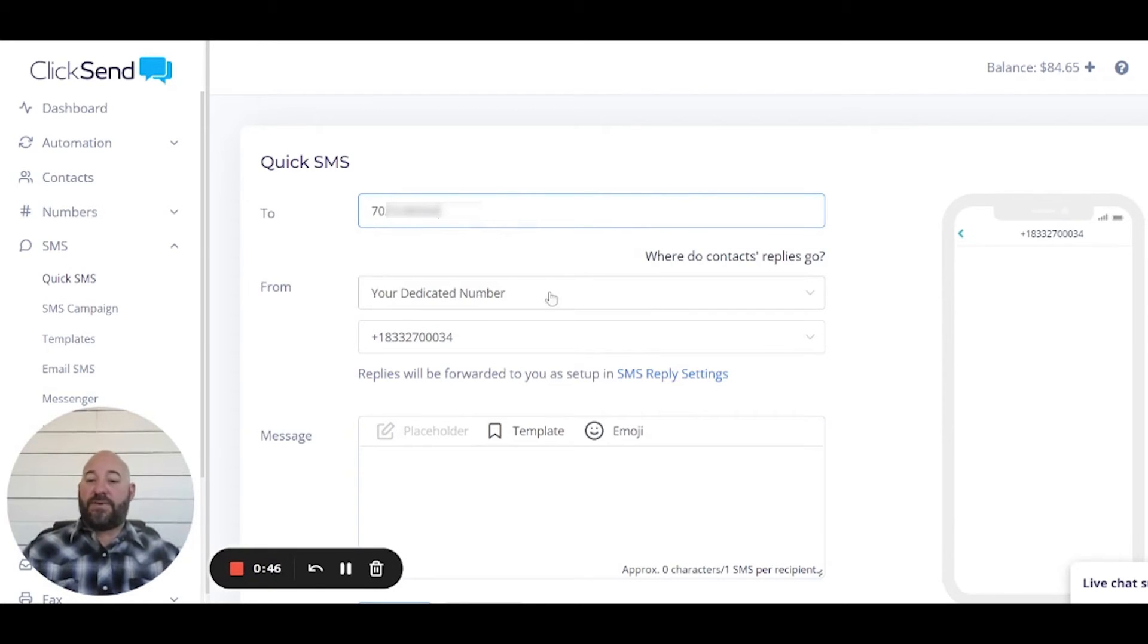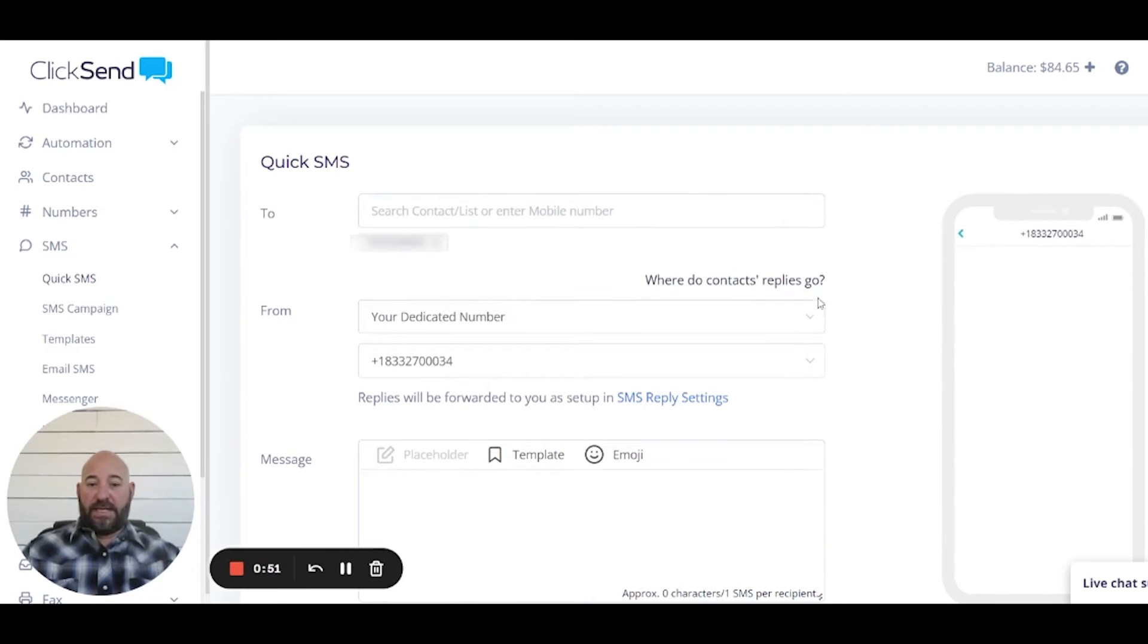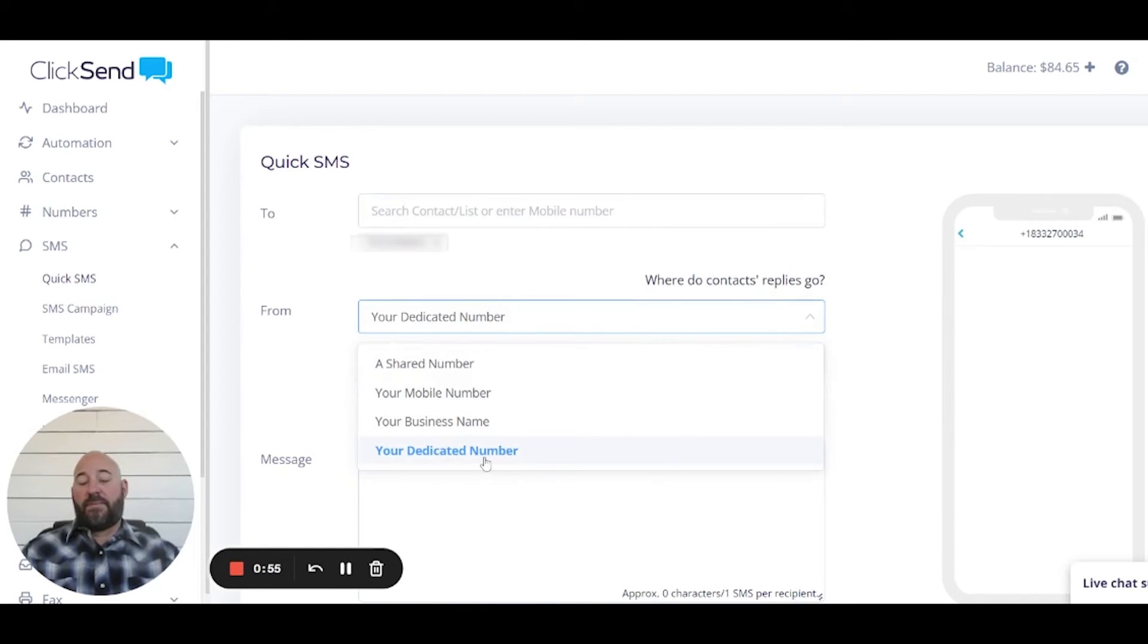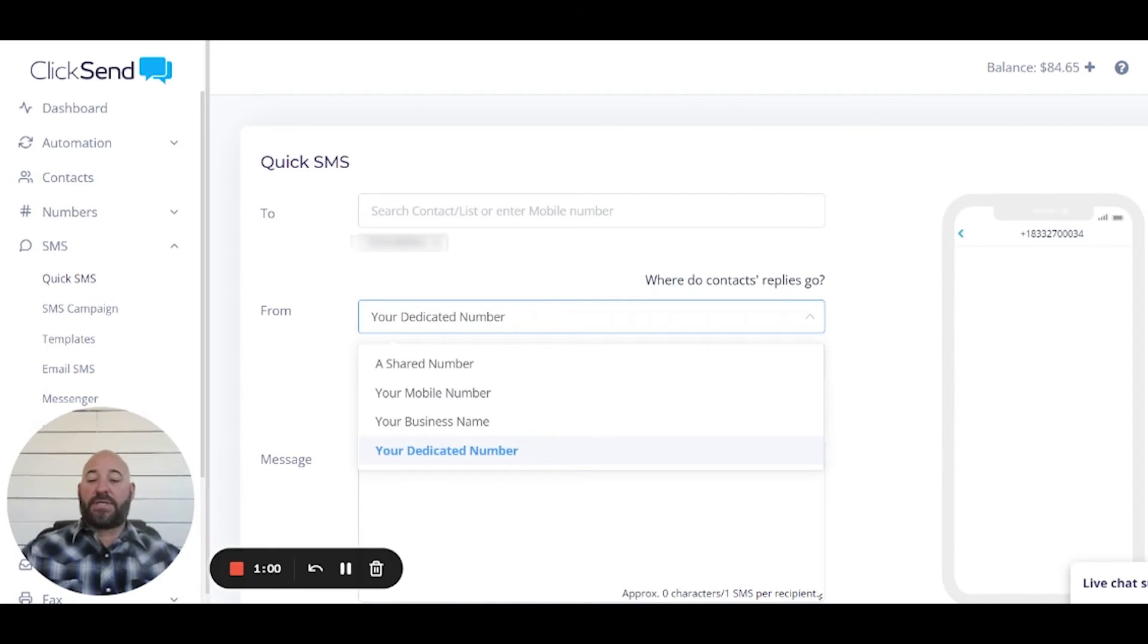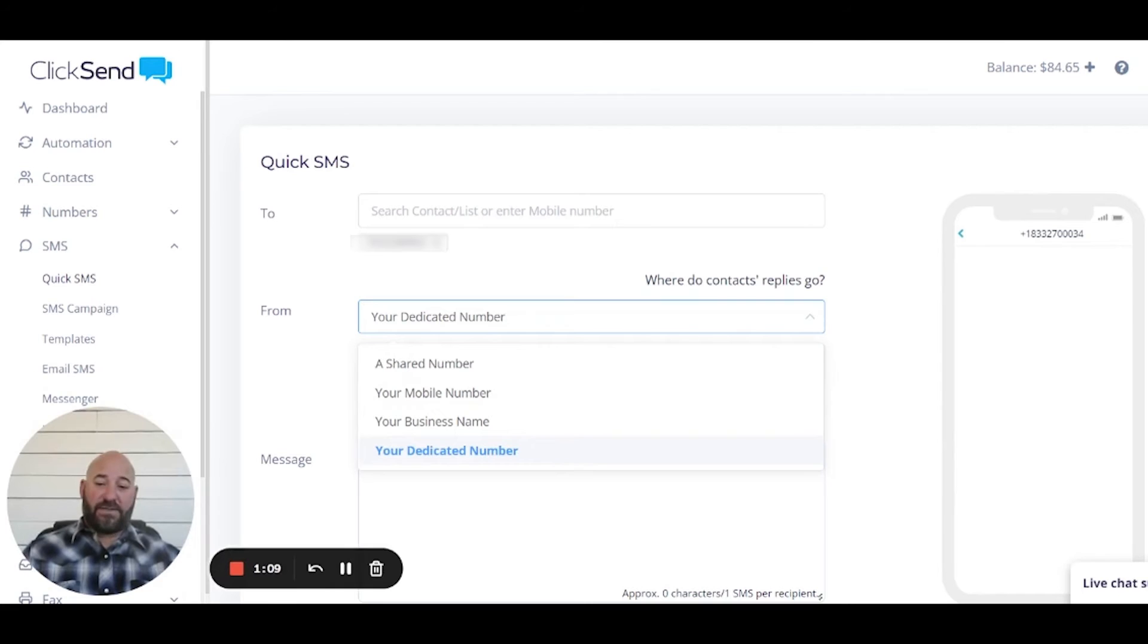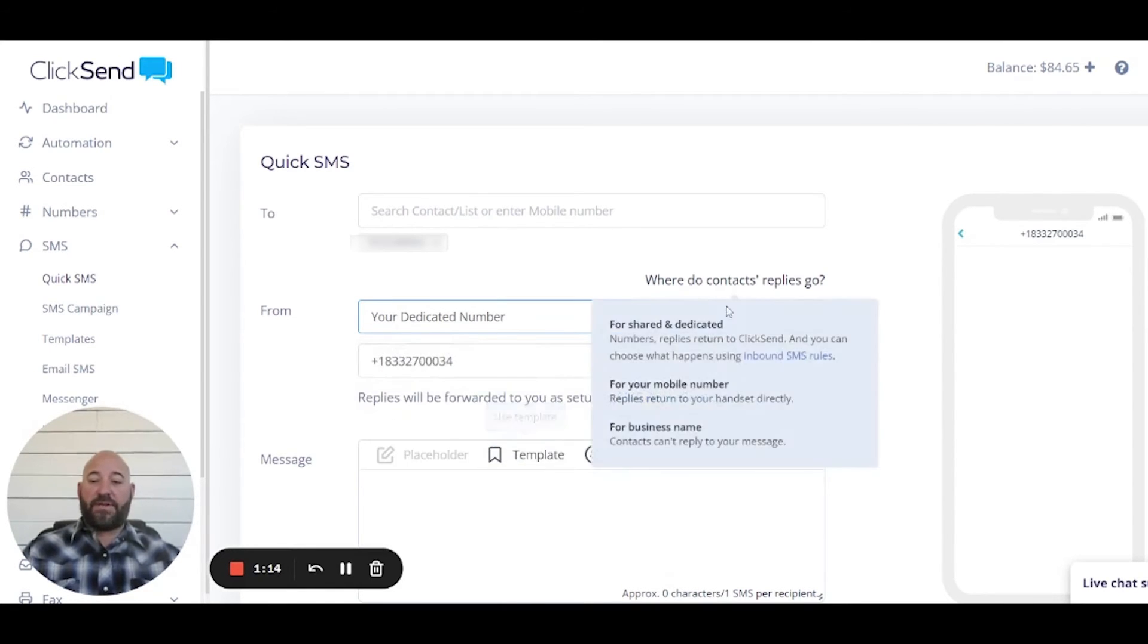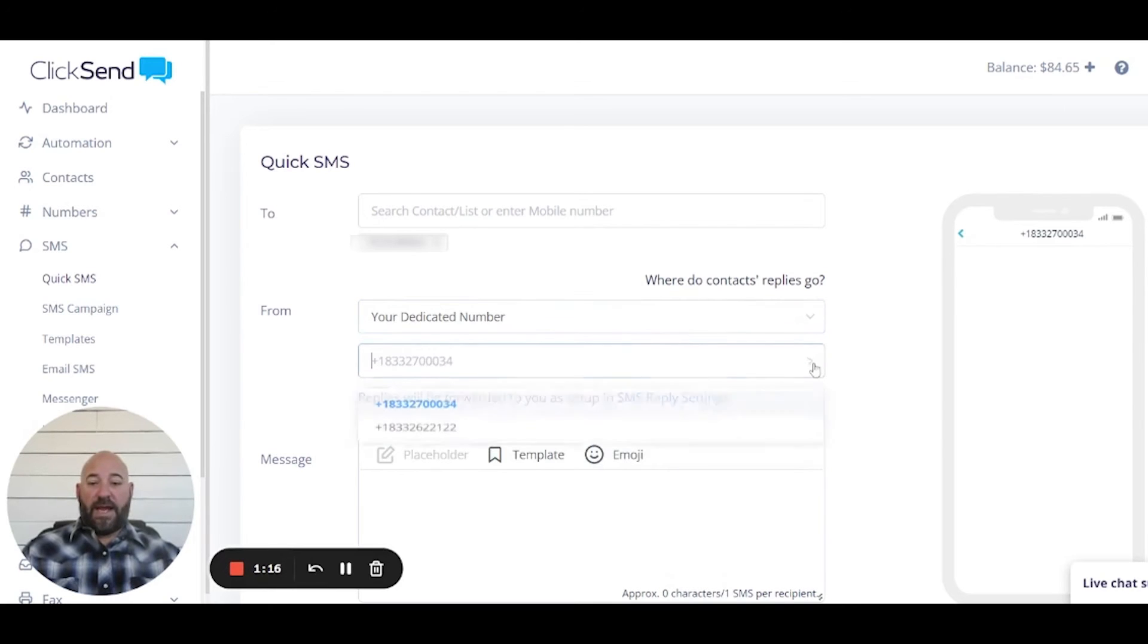Now the From is gonna be one of two things in the United States, and that's gonna be either we have a shared number or your dedicated number. The carriers do put dedicated numbers ahead of shared numbers, which makes dedicated numbers more reliable and actually faster. They get queued up faster and they get sent faster. So we always recommend that you use a dedicated number.